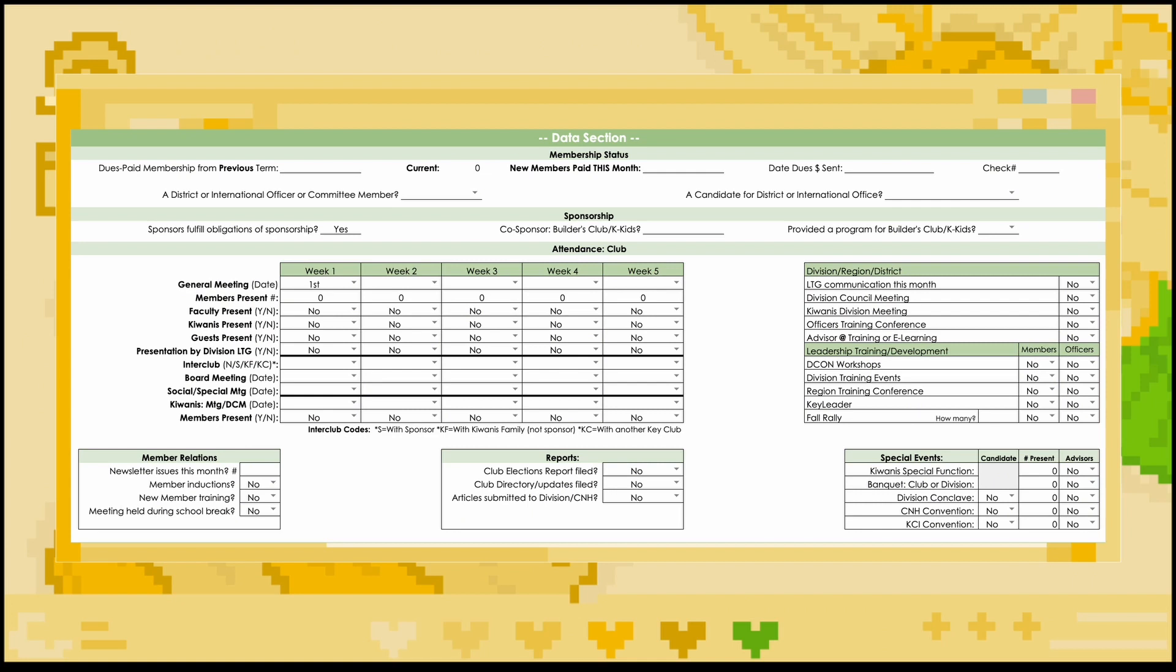In the attendance section, there are various different tables. The one to the top left will ask about different meetings. In the first few rows, you will indicate the weeks where your club held general meetings, and how many members were present, if your faculty advisor attended, if your Kiwanis advisor attended, if any guests were present, and if your division's lieutenant governor attended. In the next few rows, it will ask the days of inter-clubs, which will need to be indicated by the different inter-club codes found below the table, board meetings, socials, or special meetings. The bottom few rows would like you to indicate what days that Kiwanis meetings or DCMs were held, and then finally indicate if members were present at those Kiwanis meetings.